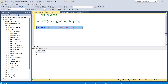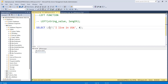Now as you can see in the output, it shows 'I Li'. Here it also counted the space. So counting from the left: 'I' is the first character, the space is the second character, then 'L' is the third, and 'i' is the fourth. These are the four characters extracted using the LEFT function. Now you understand how the LEFT function works.